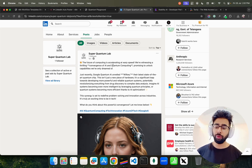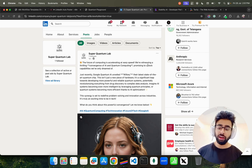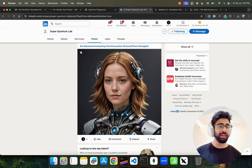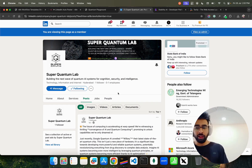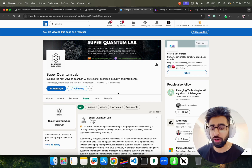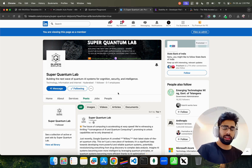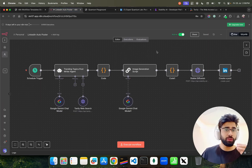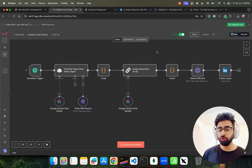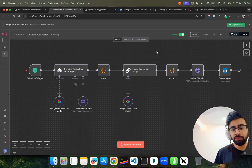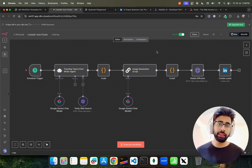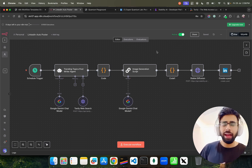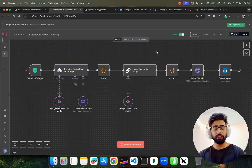This is one of my pages called Super Quantum Lab. You can see it has posted yesterday: 'The future of computing is accelerating at warp speed — we are witnessing a thrilling convergence of AI and quantum computing.' It also generated an image and posted it automatically. I don't have to do anything — I can focus on other parts of my business. This is built completely using generative AI models — LLMs and an image generation model used by an agentic workflow.